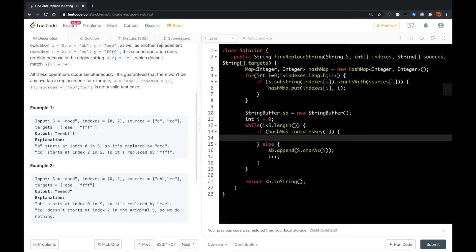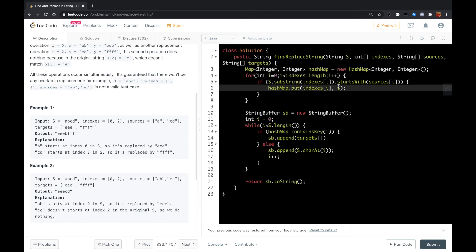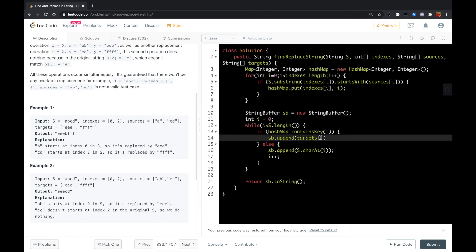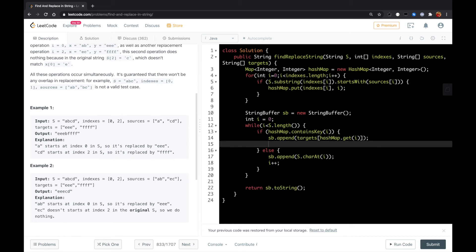But if we found it, we need to replace the substring with the new string in the targets. So what we could do is string buffer append the targets array element. The value will be hashmap.get(i), so we append the substring in the target array to the string buffer.